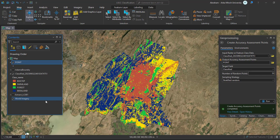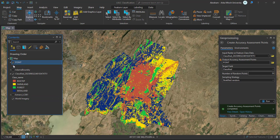The task is completed. You can see that one layer has been added as the accuracy assessment point layer. You can change the symbology of the layer.